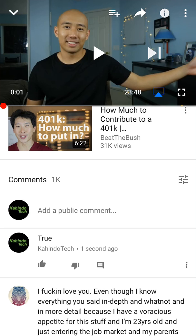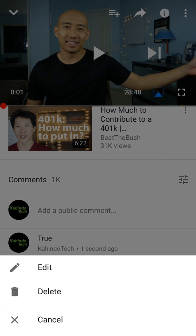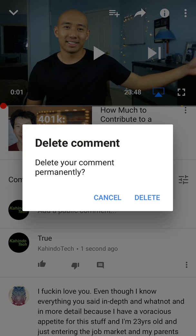Now, to delete the comment, if you see to the right of this comment, there are those three vertical dots. Go ahead and tap on those dots. That gives you the option of deleting it — just tap delete. Then confirm to delete your comment permanently by tapping delete again.